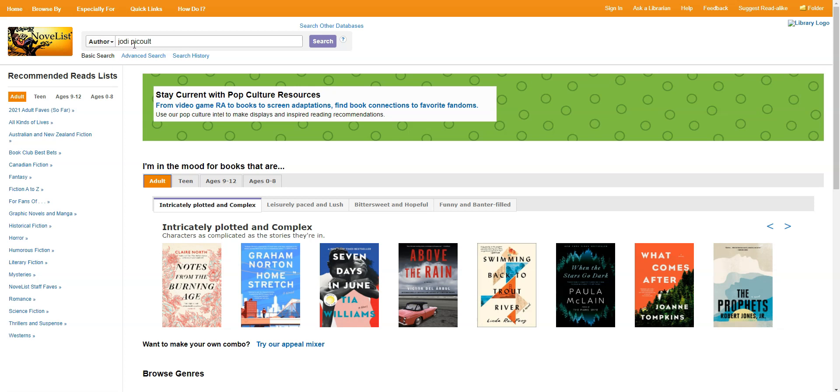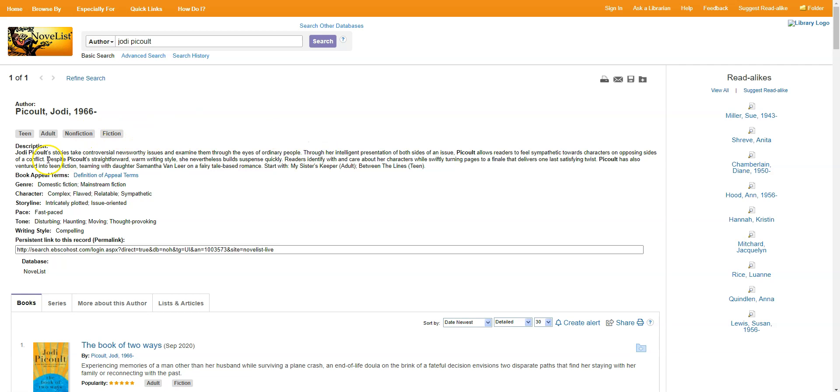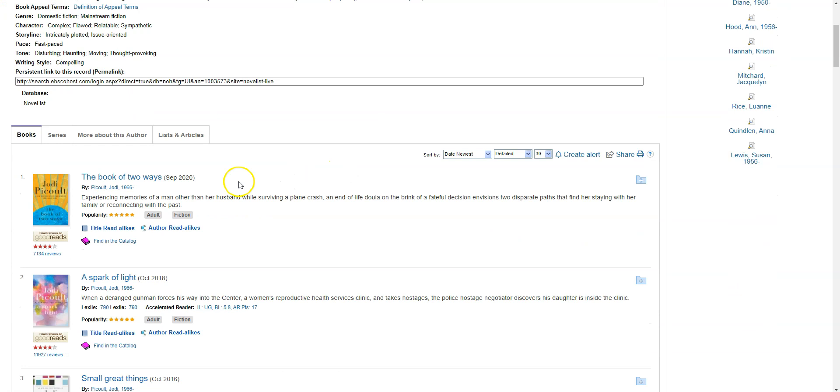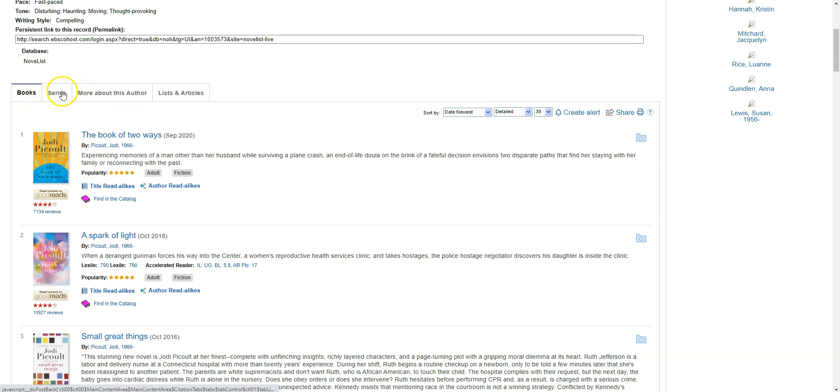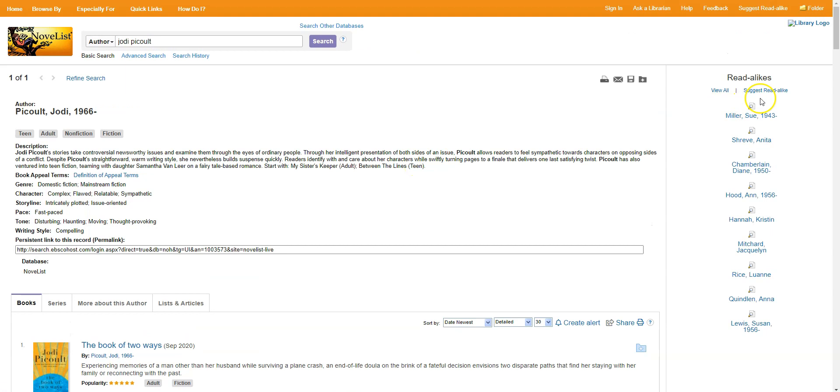Now I've been taken to a page all about this author. So I have a short biography of hers. I have some genres she usually writes in, what kind of characters she tends to write, and some other information about her work. A little bit farther down, I can see a full list of all the books she's written, and I could toggle to see which series she has, and a little bit more information about her as well. On the right side of the screen, under read-alikes, there are a series of authors' names that I might try to see if I like them, just like Jodi Picoult. So these are people who write similarly to her and write on similar topics.